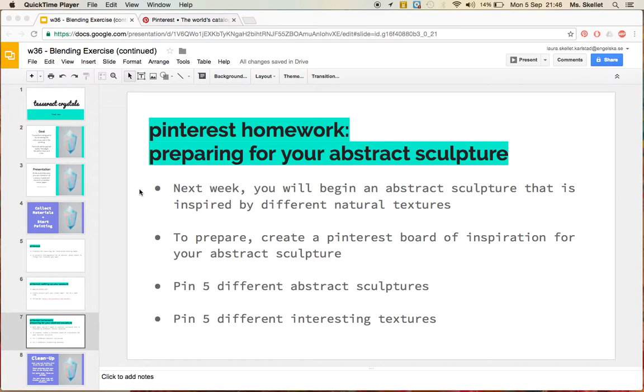In total, you're going to have 10 different pictures on your Pinterest board. So I want you to find at least 5 different pins of different abstract sculptures, and 5 different pins of interesting textures.